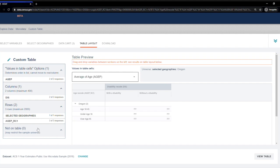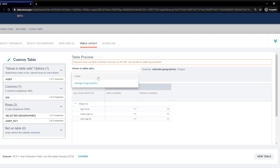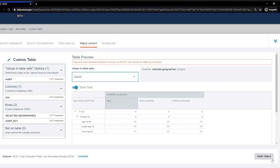As you can see, the table updates automatically to reflect where I've moved the variables. You can move the variables around to see alternate layouts of the table. The only thing I need to do is change the values in the table cells from average of age to count. I think this looks good, so I'm going to hit the View Table button in the lower corner.